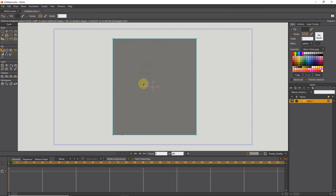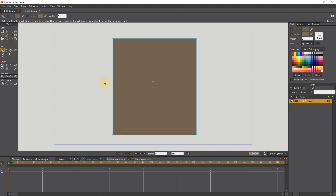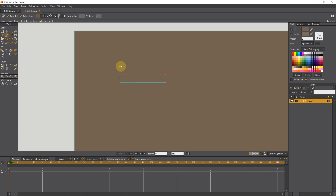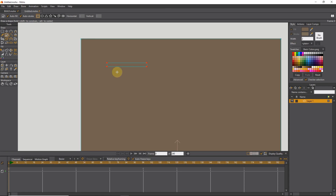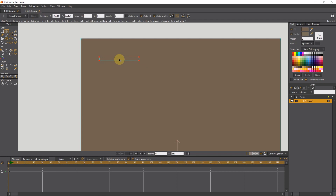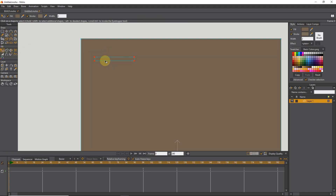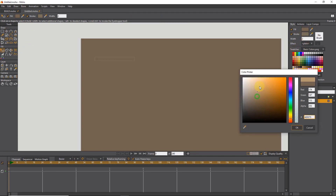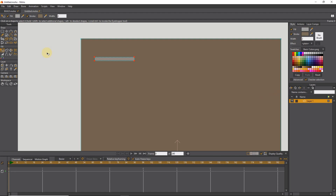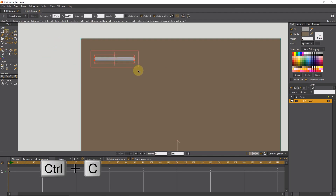I choose a coffee color for the building. Again with the shape tool, I create a rectangle for the upper part of the window. I put it in the right place and choose a gray color for it. I get a copy of it by pressing Ctrl C and Ctrl V, and I use this copy for the bottom of the window.